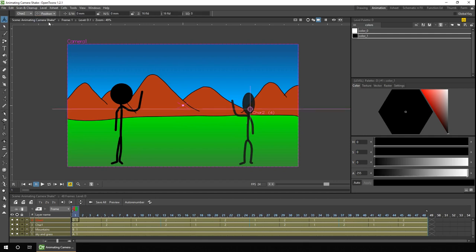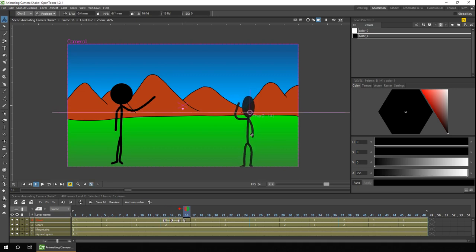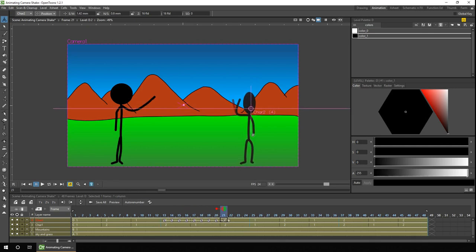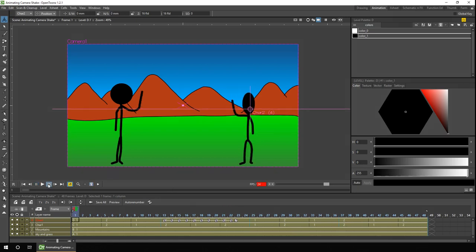And then change the position, and all we need to do to create a shake effect is to set a key for the first frame, move to the next frame, move the character up, next frame, move the character down, next frame, up, down, up, down. And we'll make the movement slightly smaller each time.